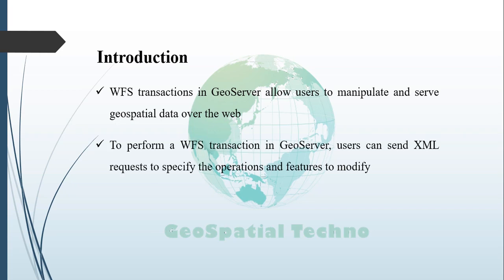To perform a WFS transaction in GeoServer, users can send XML requests to the server indicating the desired operation, for example, insert, update, delete, and the specific features to modify. The server then processes the request and makes the necessary change to the underlying data store, reflecting the updates in real-time.